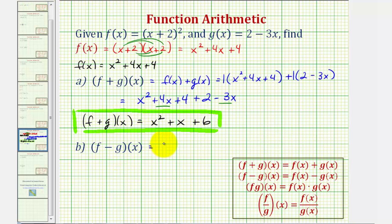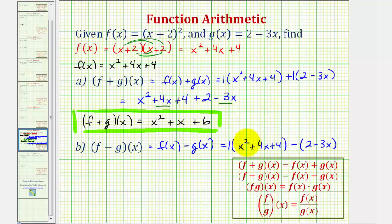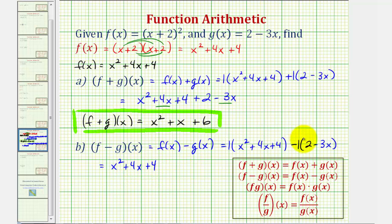F minus g of x is equal to f of x minus g of x, which would be x squared plus four x plus four, minus the quantity two minus three x. Notice here we do need the parentheses because we want to make sure that we subtract this entire expression. So now we'll clear the parentheses by distributing positive one here. And because of the minus, we can think of distributing a negative one, which will change the sign of both terms. So we would have x squared plus four x plus four, then minus two, and then plus three x.